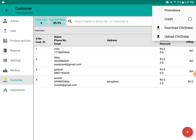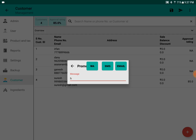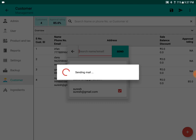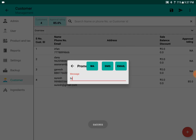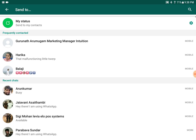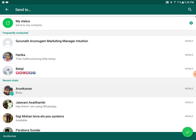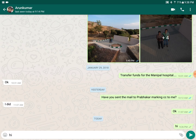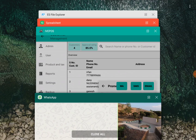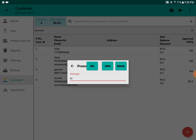We have an option called Promotions. Through this, we can SMS the customer, we can email the customer, and we can also share using compatible apps. In this case, we can share using WhatsApp. We can select from the contacts and send the message as well. These are the ways we can send promotions to the contacts of the customers.